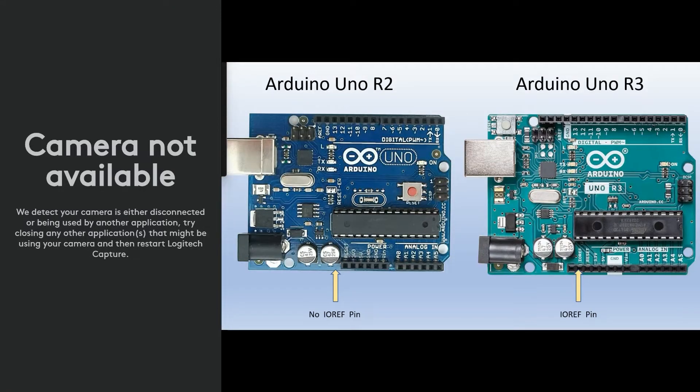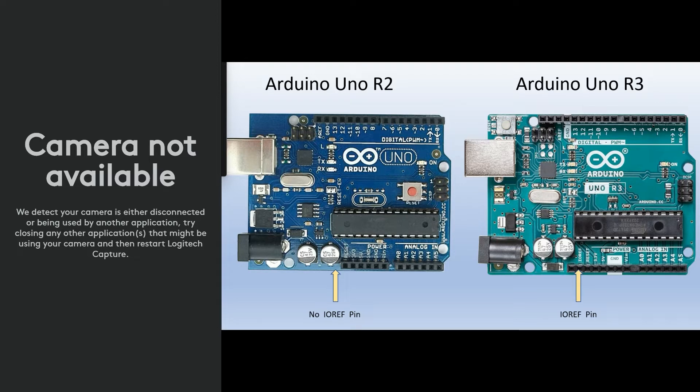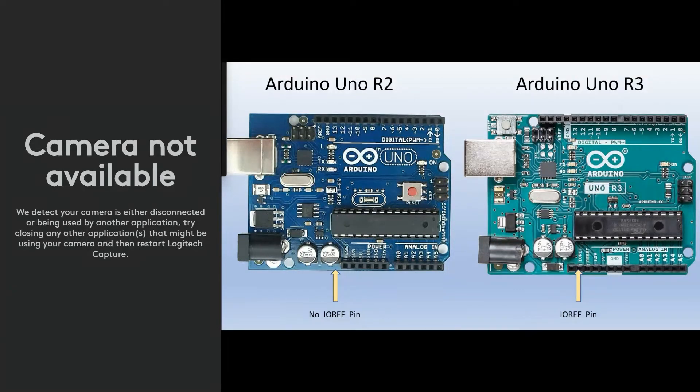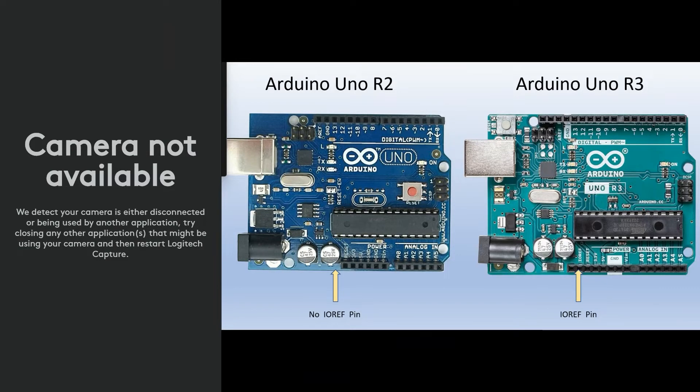Jumper one hardwires the five volt pin to the IO ref. And if you set the jumper one on a 3.3 volt board, you'll destroy your board. So keep that in mind.